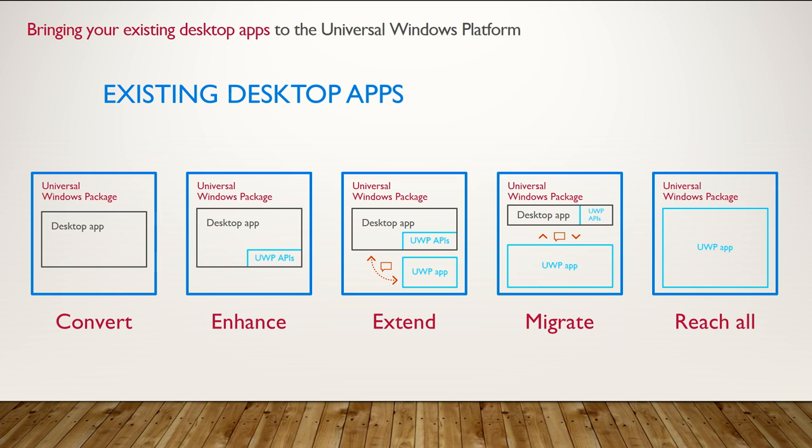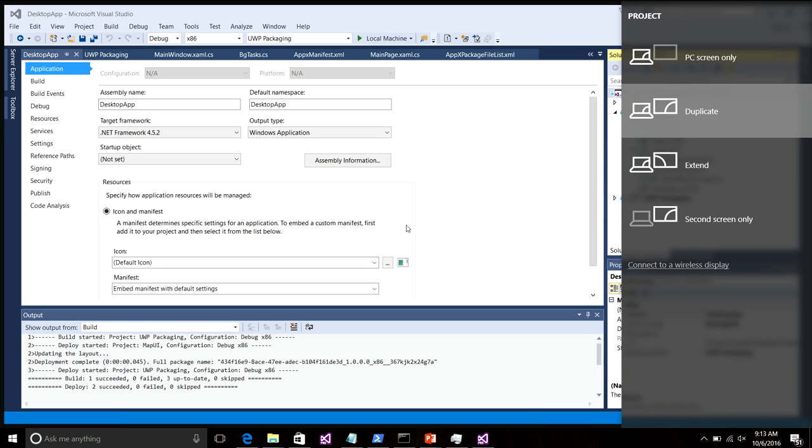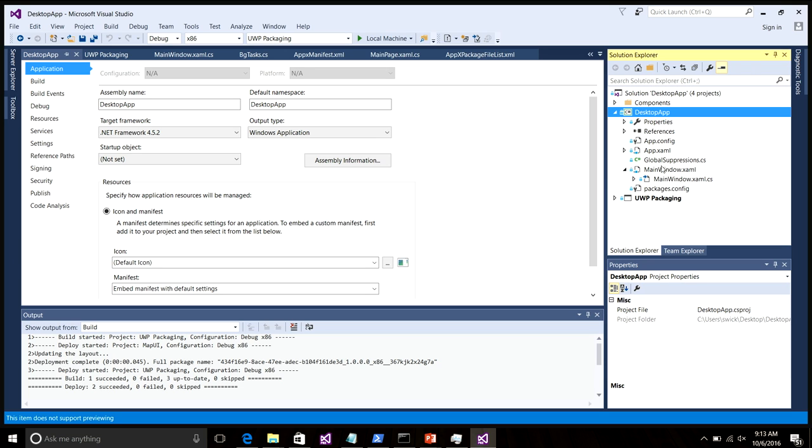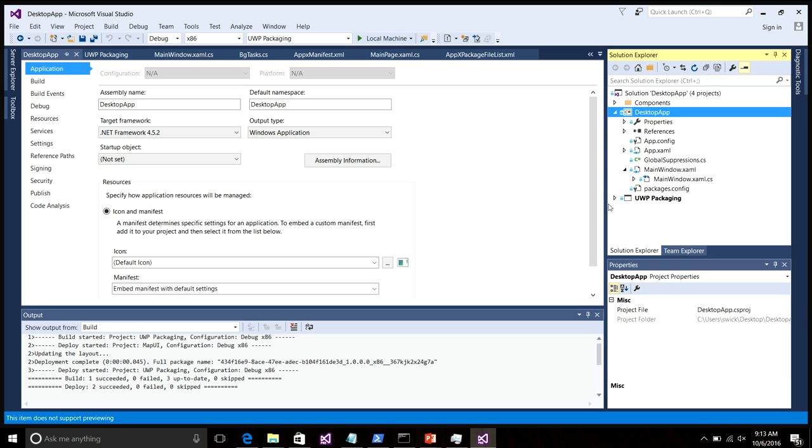Let me switch over to Visual Studio here and show you an example. If you look at the Solution Explorer here, we see I have a traditional desktop app. In my case, it's a WPF app that I chose here. But the same applies to any classic Windows application. It could be a WinForms app. It could be a C++ Win32 app. We're even seeing some VB6 apps coming across the bridge. We're seeing Delphi apps, Electron apps. All of these apps are supported. In my case, I'm using WPF here.